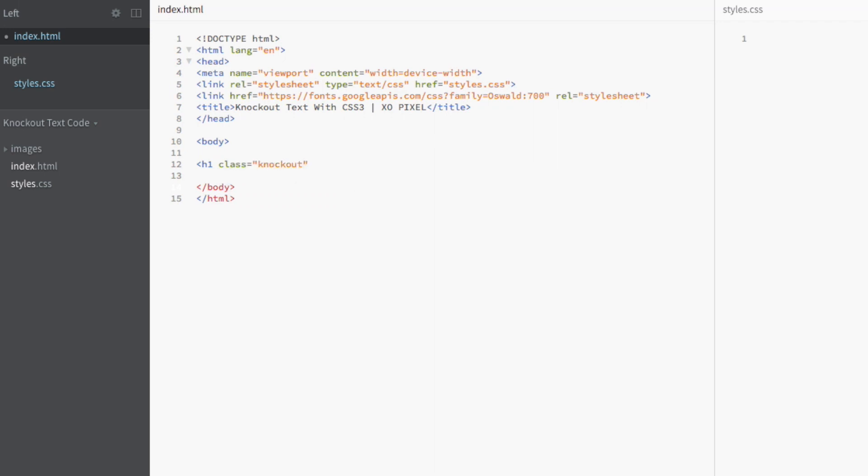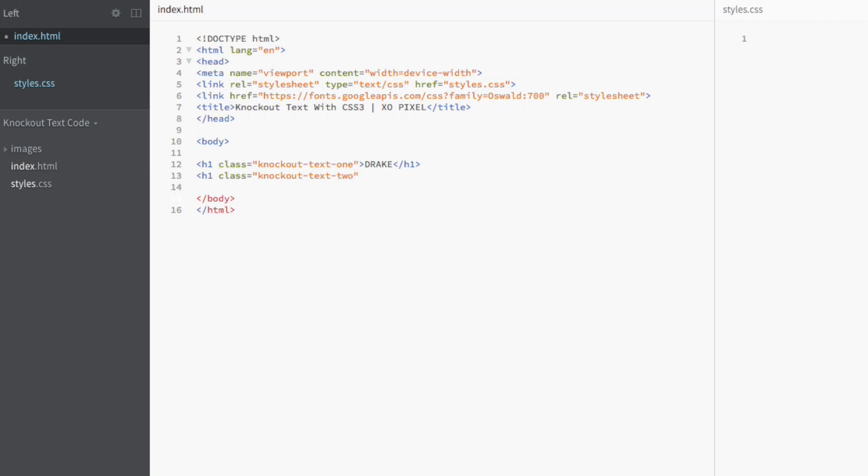The first h1 tag will have the class Knockout Text 1 and the second h1 tag will have the class Knockout Text 2. We're also going to write Drake in capital letters within the h1 tags. That way, we'll be able to show a good amount of the image through the text. That's all for the HTML. Now let's head on over to the CSS.